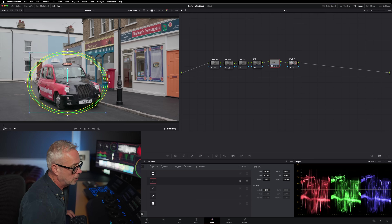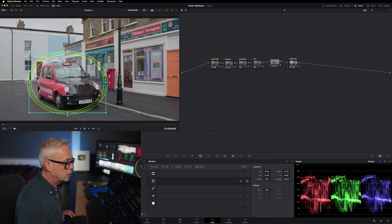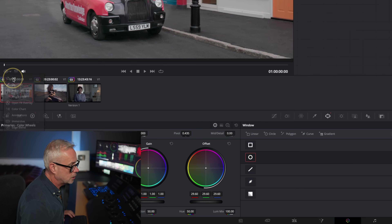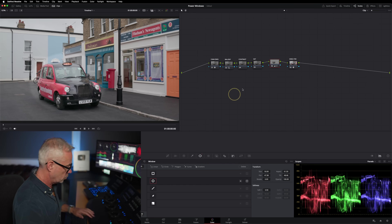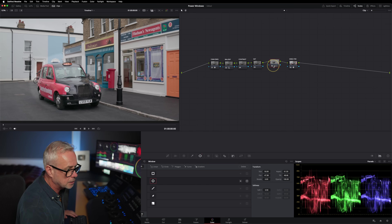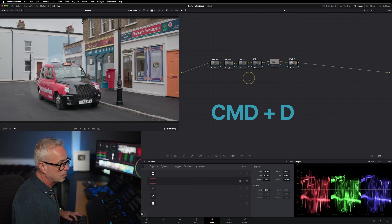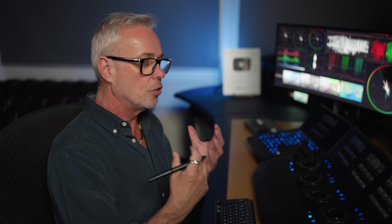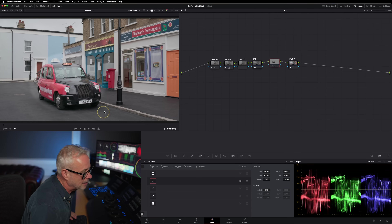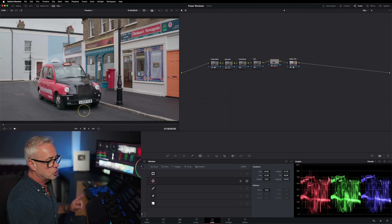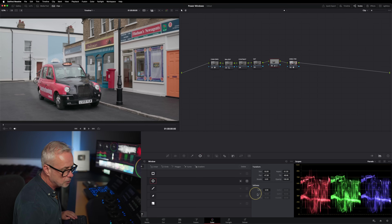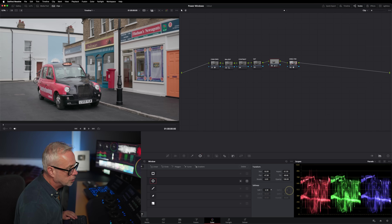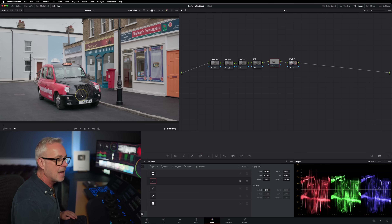That's obviously quite extreme, so let's pull that back. If I want to see what that looks like, I can click here to switch the node off — pressing the number key or Command D on my keyboard. One of the first things good to know with power windows is: be subtle. You can see the outline of the shape, which means it's not a great grade. So we could go to our softness tool and increase the softness.